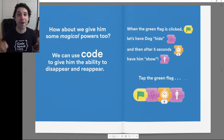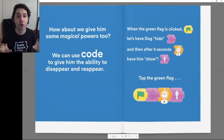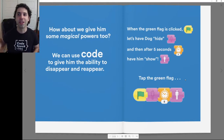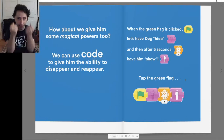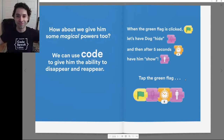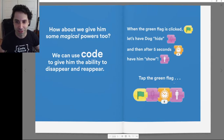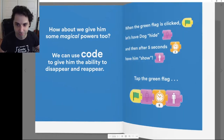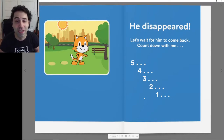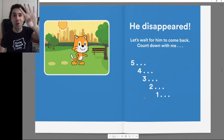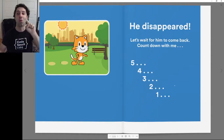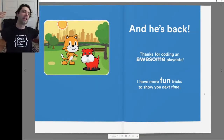How about we give him some magical powers too? We can use code to give him the ability to disappear and reappear. When the green flag is clicked, let's have the dog hide. After five seconds, let's have him show. Tap the green flag — I'm tapping it right here. He disappeared! Let's wait for him to come back. Count down with me: five, four, three, two, one. And he's back.